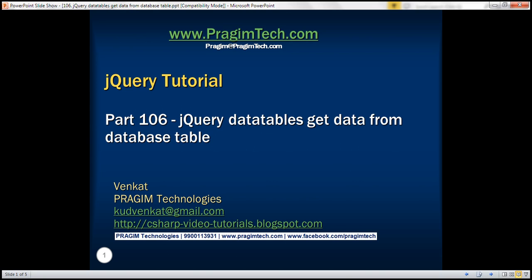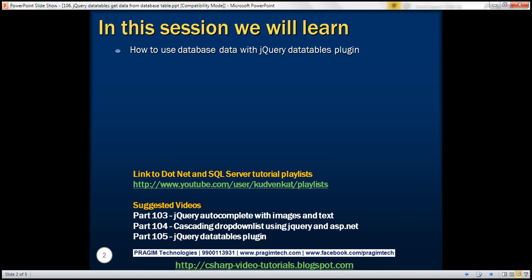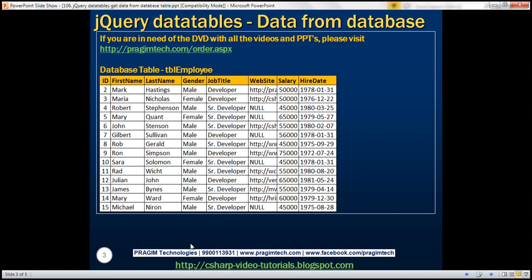This is part 106 of the jQuery tutorial. In this video, we'll discuss how to use database data with the jQuery DataTables plugin. In part 105 of this video series, we had an introduction to the jQuery DataTables plugin. In that video, all the data was hardcoded on the page. In this video, we'll discuss how to retrieve data from a database table and then use that data with the jQuery DataTables plugin.